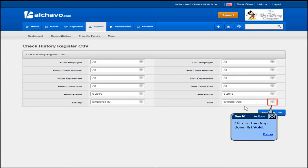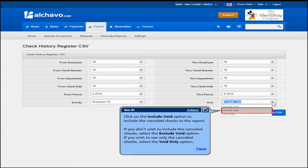Click on the drop-down list for void. Click on the include void option to include the canceled checks in the report. If you don't wish to include the canceled checks, select the exclude void option. If you wish to see only the canceled checks, select the void only option.